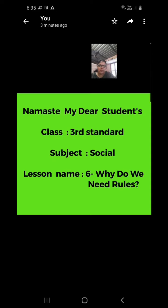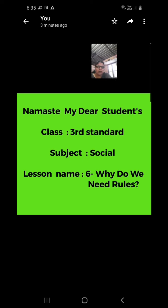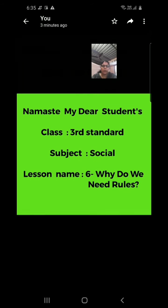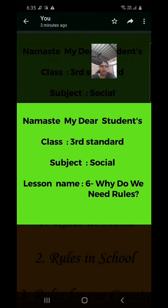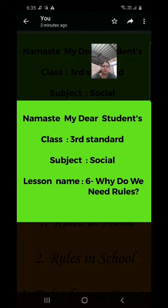Namaste my dear students. Today we will start our social subject, that is the 6th lesson. Lesson number 6: Why do we need rules?